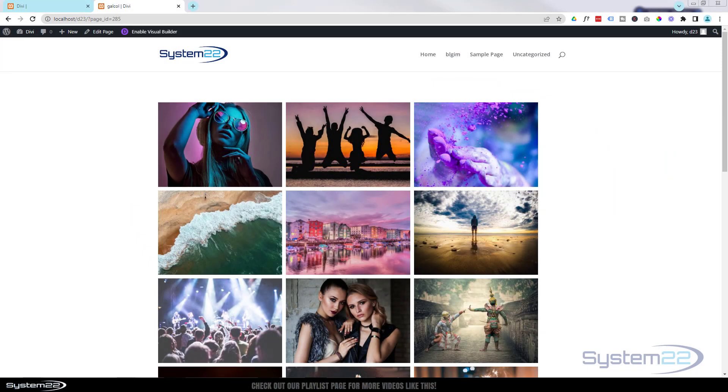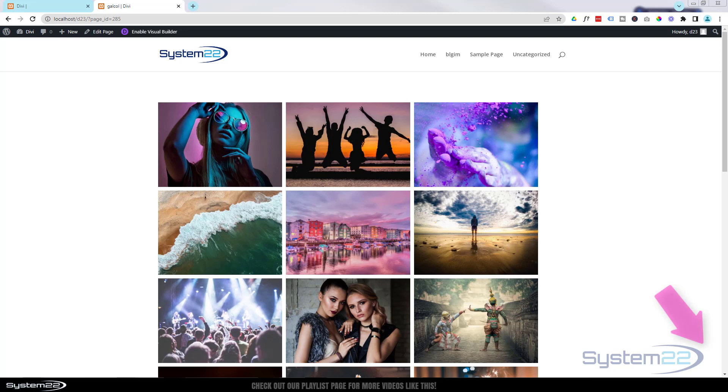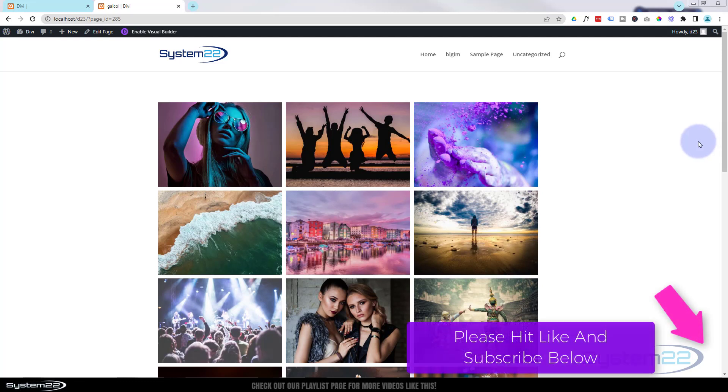Hi guys, welcome to another Divi theme video. This is Jamie from System 22 and webdesignandtechtips.com. We're going to show you how to take control of your Divi gallery module today. You may have noticed I've got three columns here. The default for the Divi gallery module is four.